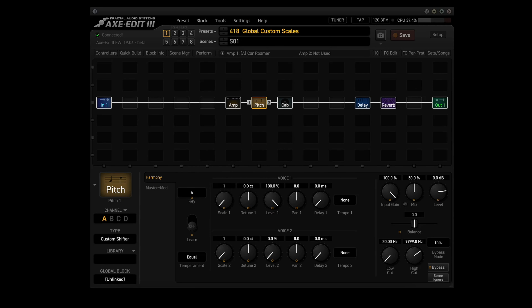But what are Global Custom Scales? How do we use them? Global Custom Scales are used in the pitch block in conjunction with the Custom Shifter type. It allows you to create harmonies outside of the standard predefined scales that are used by the Dual Diatonic type.